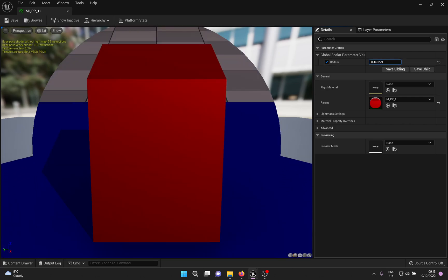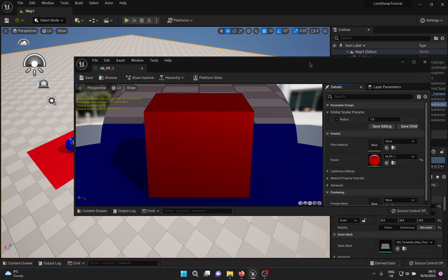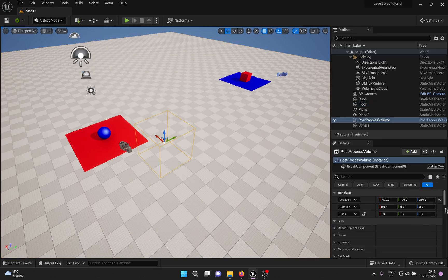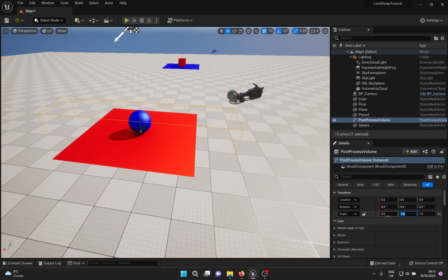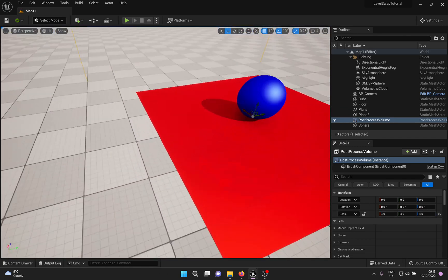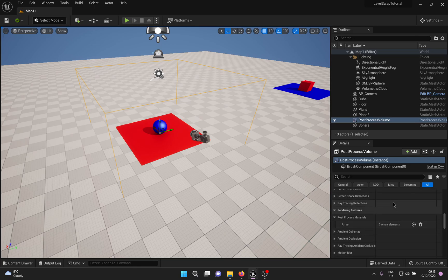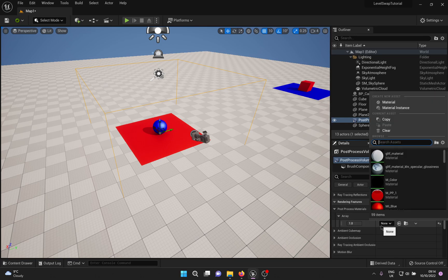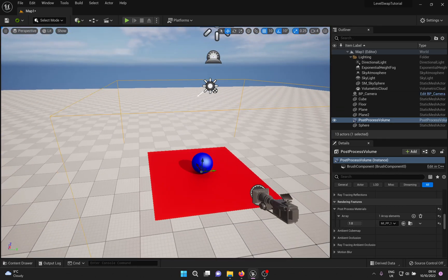You can now control the radius and the swap region of the transition using the material instance. The last piece of the puzzle is the Post Process Volume — this is where we apply the material and cause the magic to happen. Set it up however you like, but do not use Infinite Extent Unbounded since both scenes are in the same level. Go down to Post Process Materials, expand it, click plus to add an element, choose Asset Reference, and look for your post process material instance.